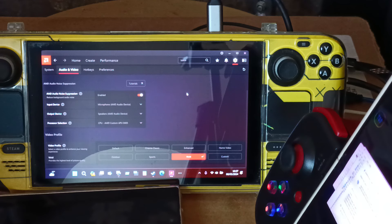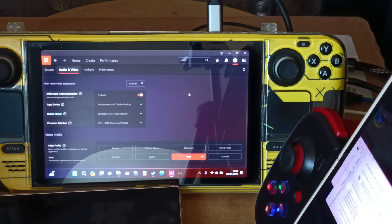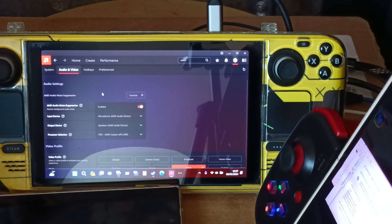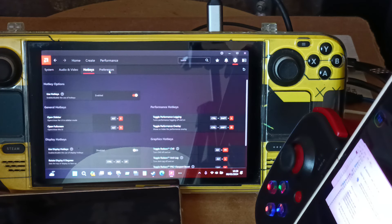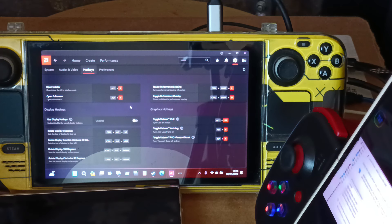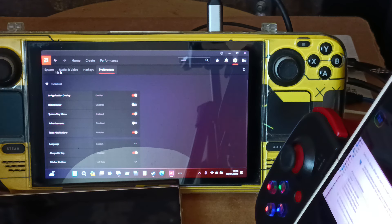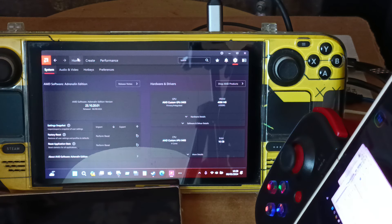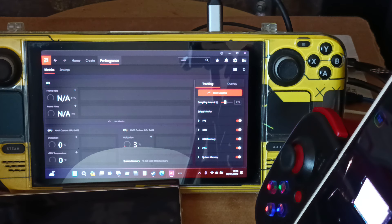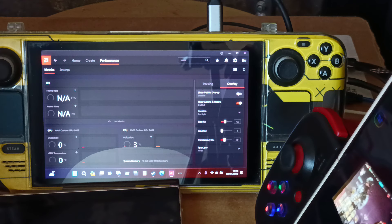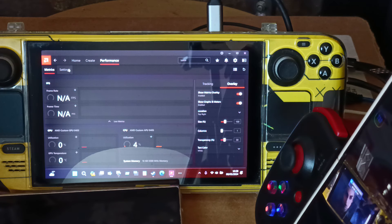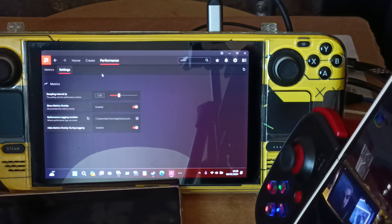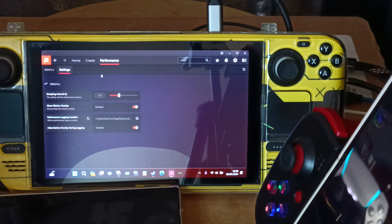In Preferences: application overlays enabled, system tray menu enabled, toast notifications enabled, always on top enabled, language set to English, sidebar position left, animations and effects disabled, advertisements disabled, web browser disabled — because I don't need it. Video profile is set to Vivid, which is what I use for gaming on the Steam Deck. Hotkeys are all in here if you use them.